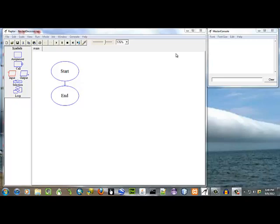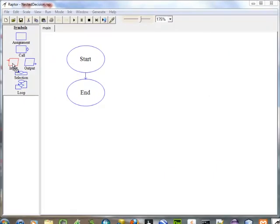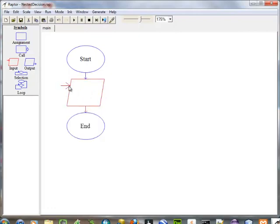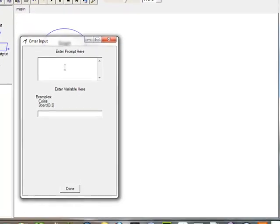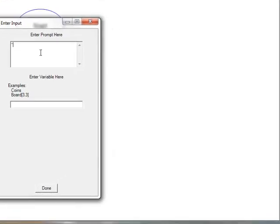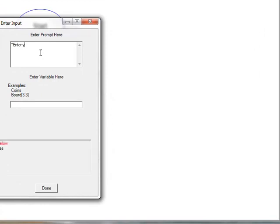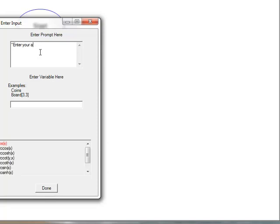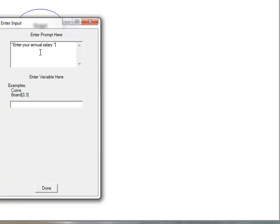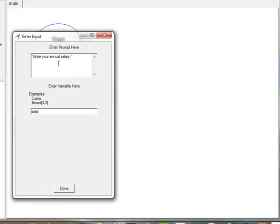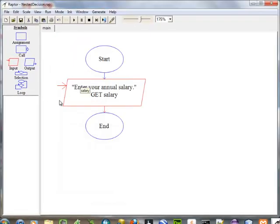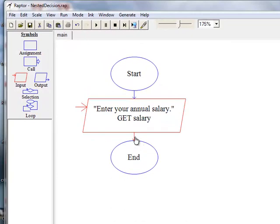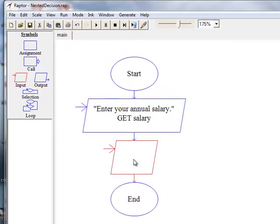This program is going to demonstrate a nested decision structure and we are going to have two variables input: the salary and the number of years on the current job.